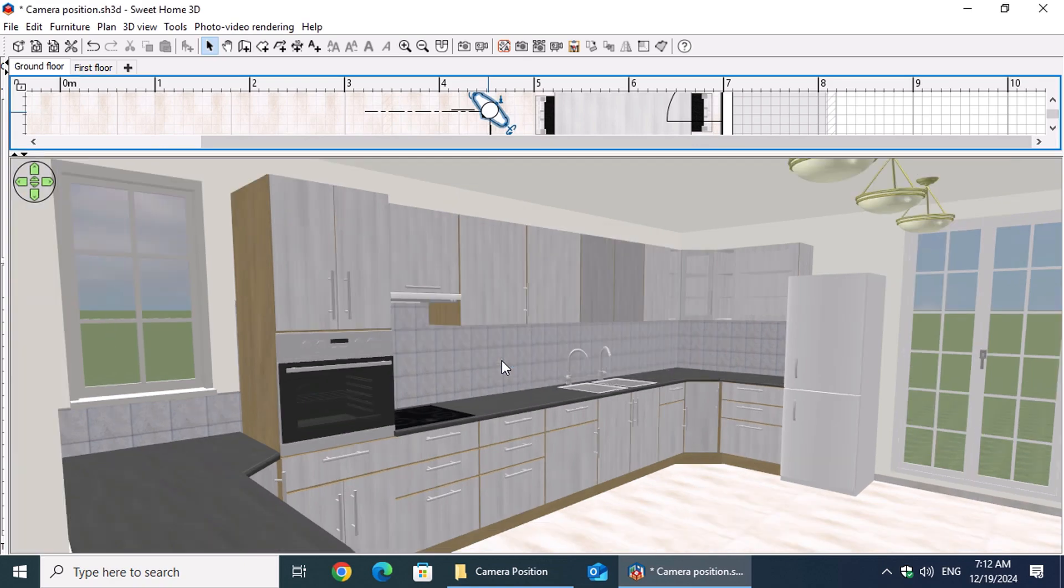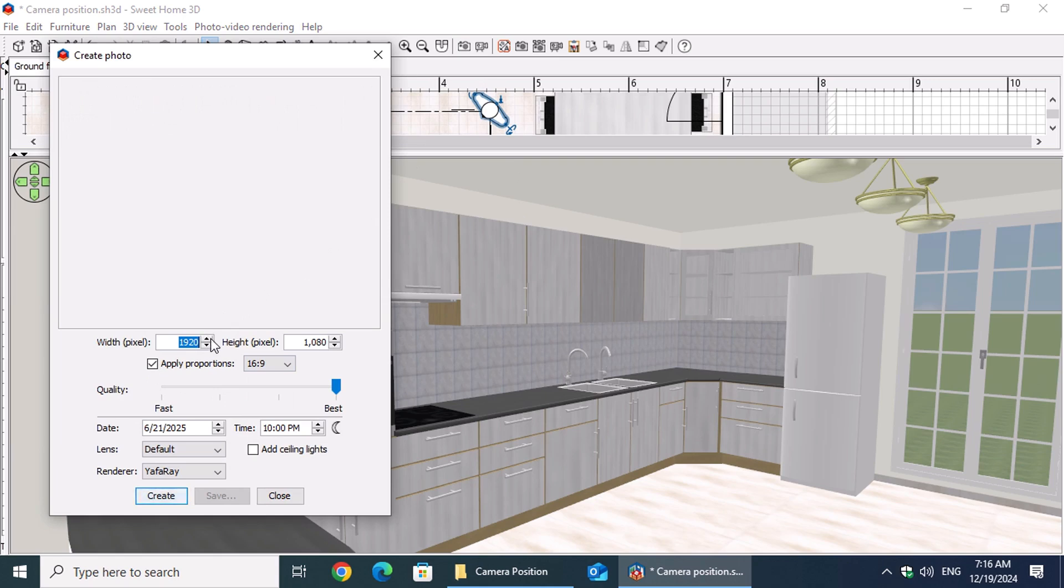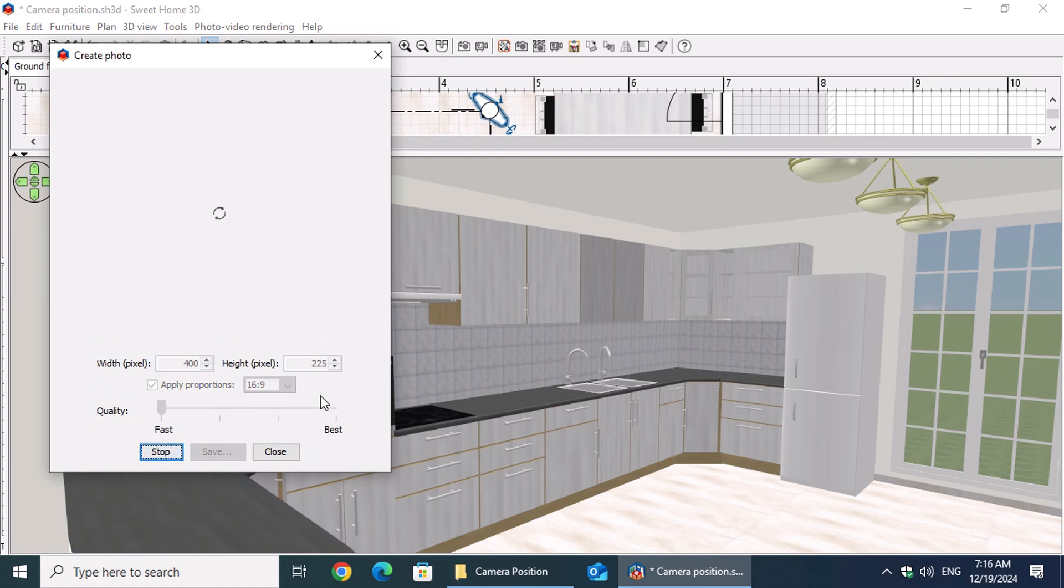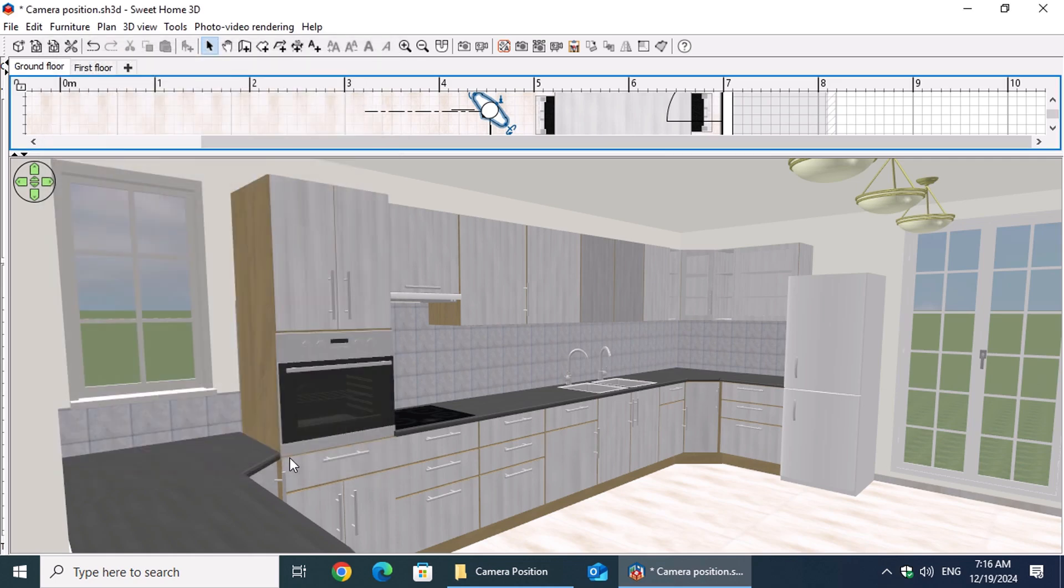Before locking the camera position, click the Create a photo of the 3D View button on the toolbar. In the Create Photo window, check Apply Proportions and select 16 to 9 from the list. Set the width to 400 pixels, choose Fast Quality, and click the Create button. If you're satisfied with the result, proceed to save the camera position.